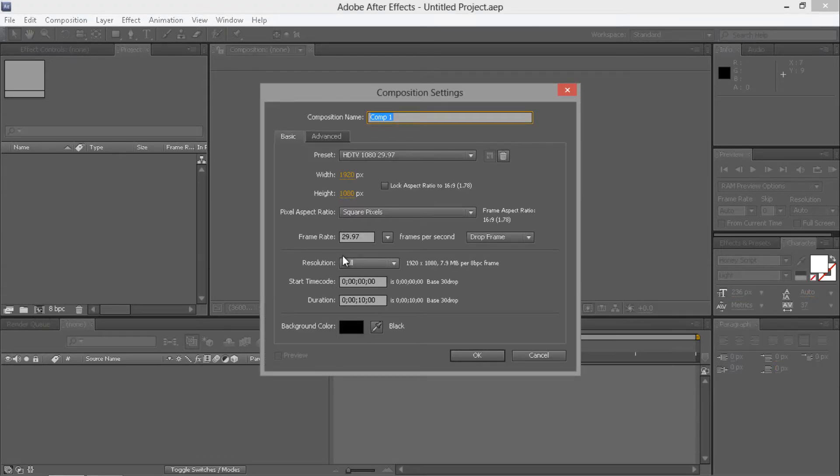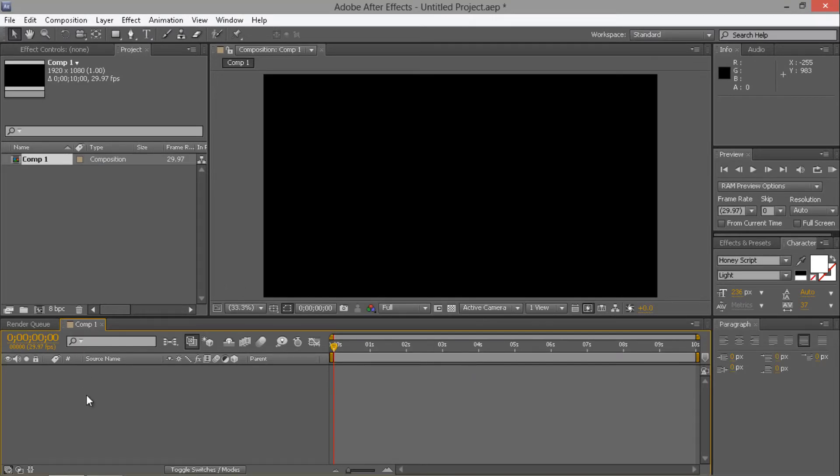First of all you're going to want to create a new composition. You know that's fine, 1080p, 10 second duration, doesn't really matter what the duration is for this.